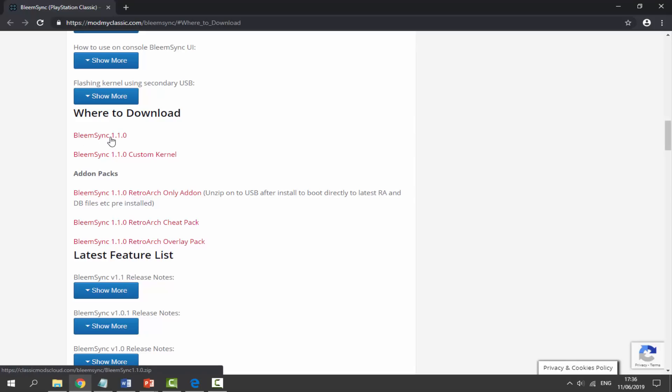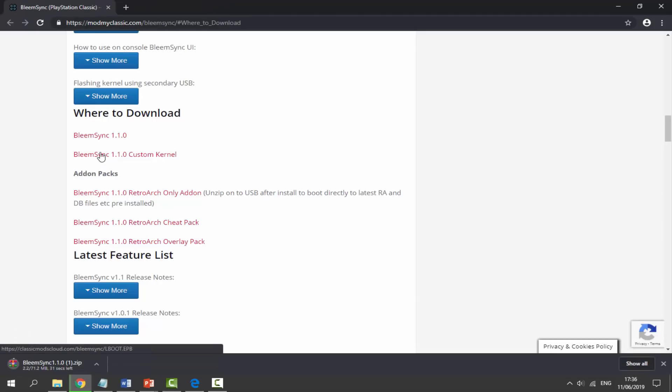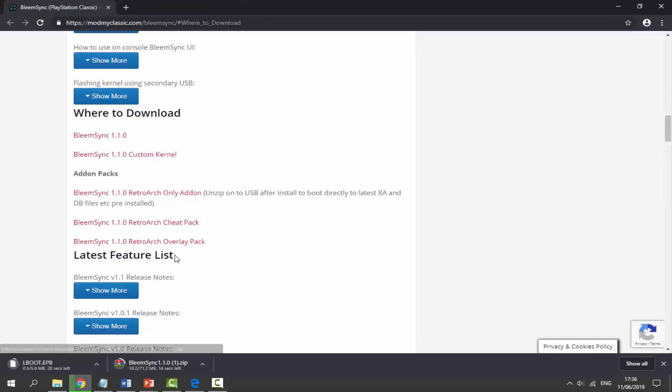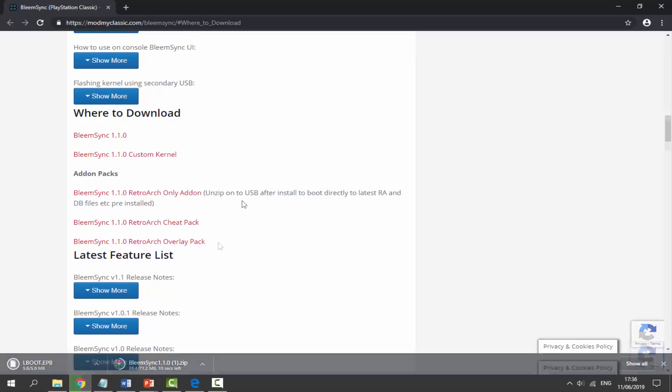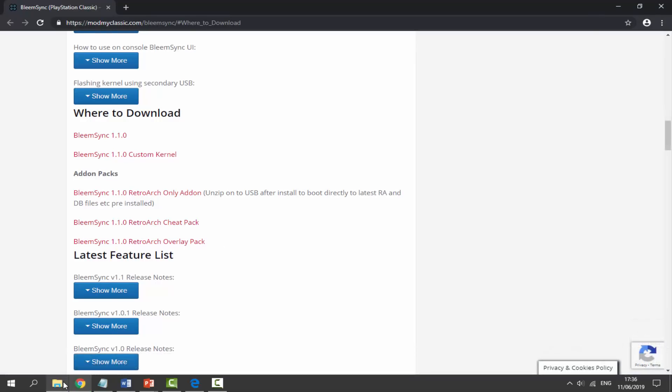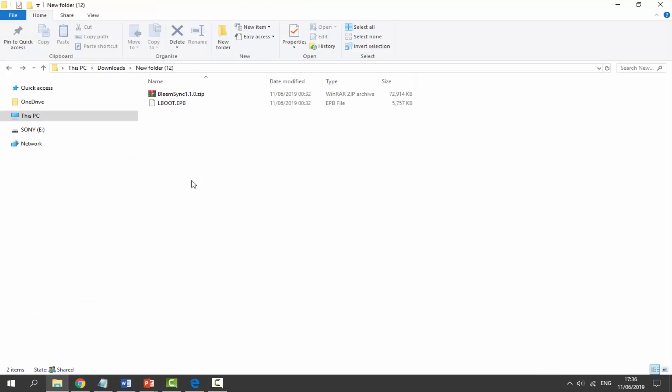We have to download both of these files. So we have to download BleemSync 1.1.0 and the BleemSync 1.1.0 Custom Kernel. So just click on both of these and these are going to start downloading. They're pretty small files, one of them 6 megabytes, the other one's about 1.2 megabytes.